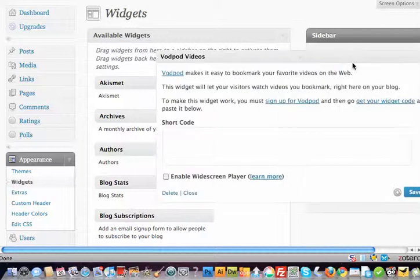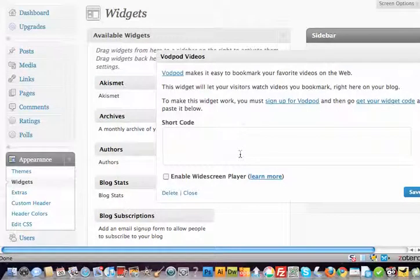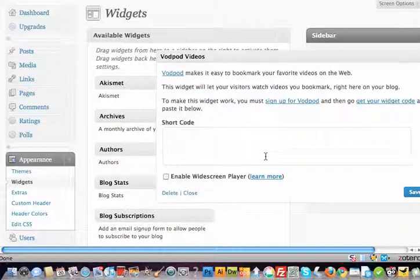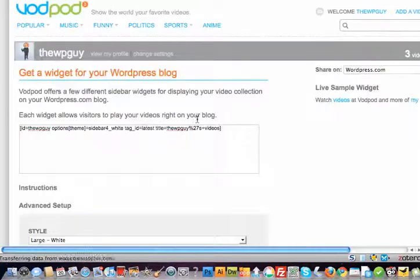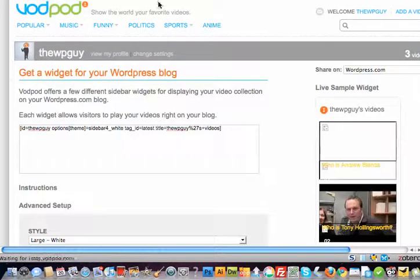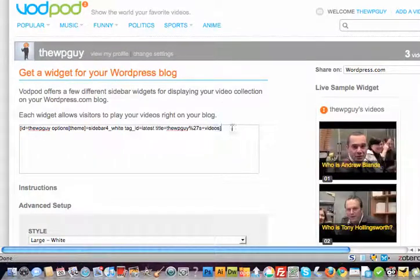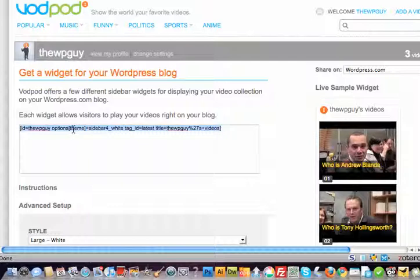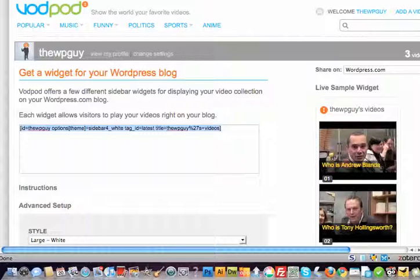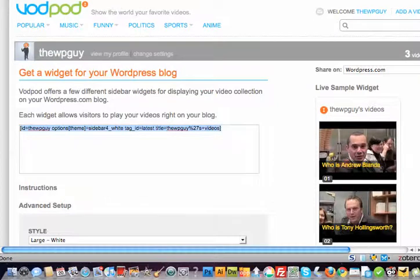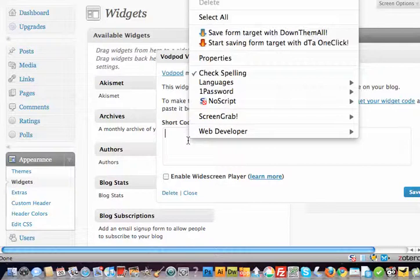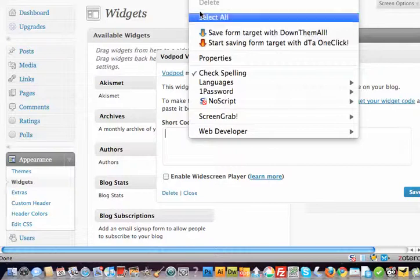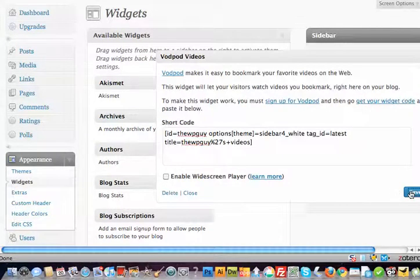And here it goes. There's no code there at the moment, so we then go back to get your widget code. We click on that, which goes back into Vodpod. It automatically shows the widget code. We then copy that, come back in to where it wants the code, paste that code in, and hit save.